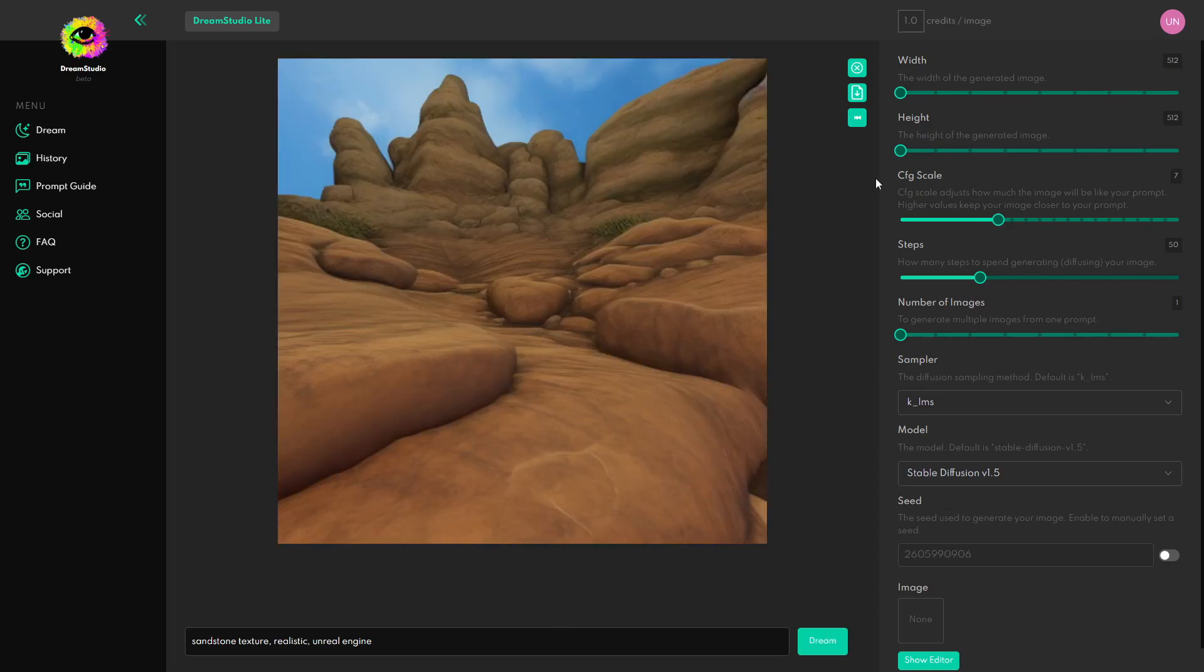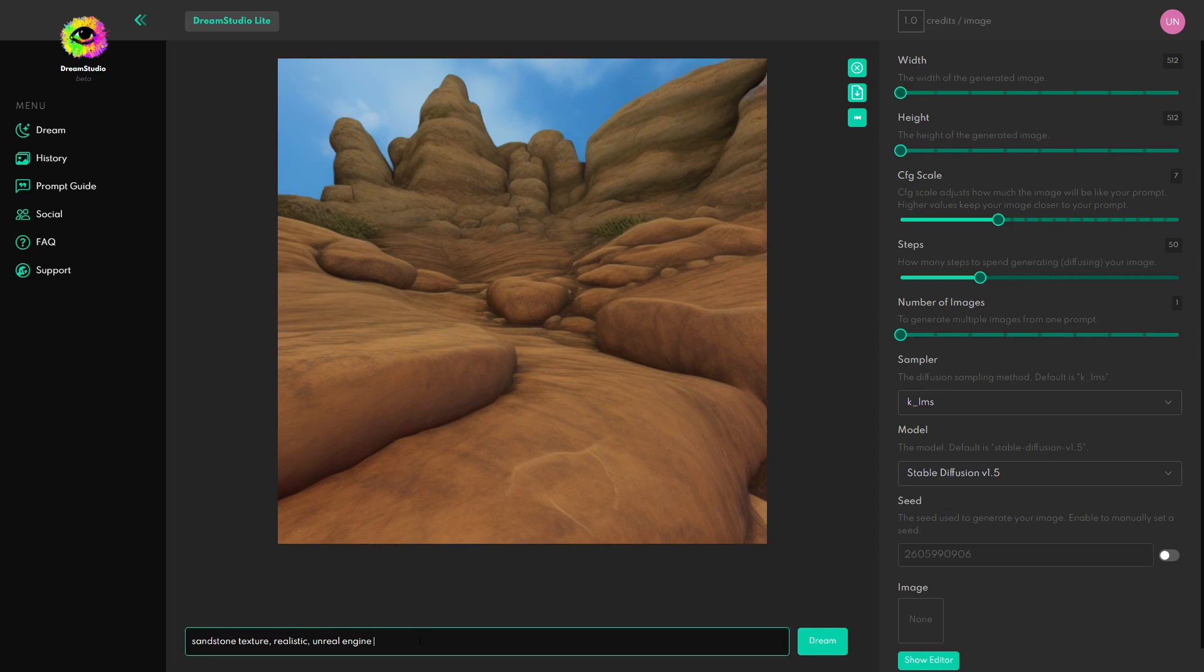Okay this time it looks like it gave me a picture which looks like it's from a game environment and it doesn't look too bad but wasn't really what I'm looking for. So maybe I'll remove the Unreal Engine tag and I'm just going to add the color that I want it to be. So make it brown and let's see how it does.